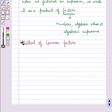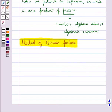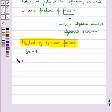First we discuss the method of common factors. Let's consider the expression 3x plus 9. In this method we have 3 simple steps to factorize a given expression. In the first step, we write each term of the given expression as a product of irreducible factors.